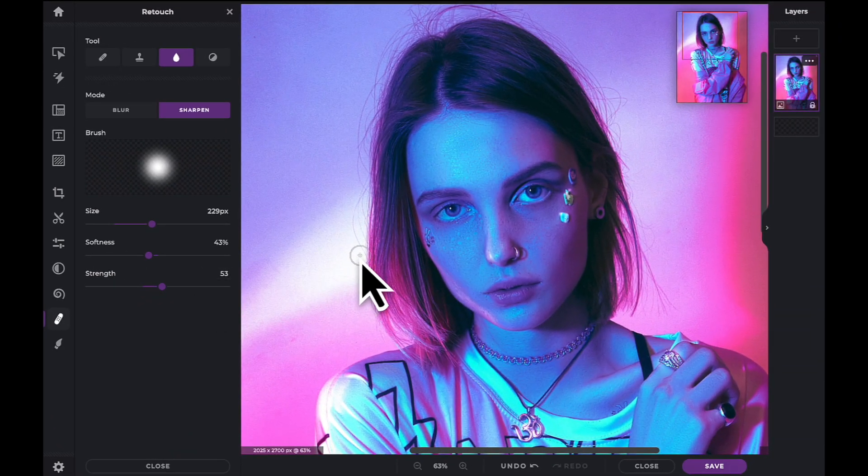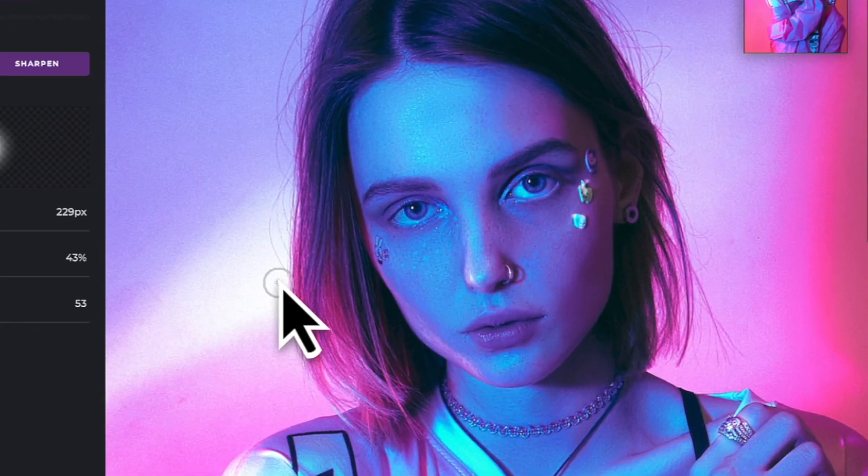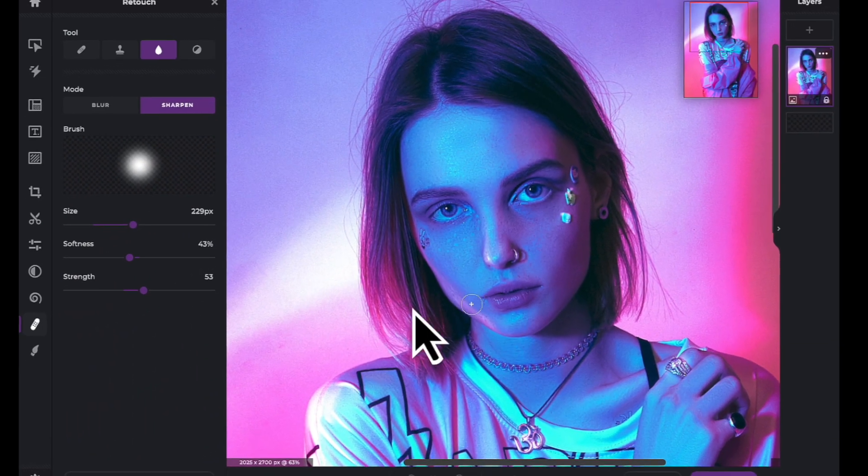In this example I'm going to use the sharpen tool to help enhance our portrait. It's common in portrait work to apply sharpness to the eyes, eyelashes, nose, and lips.